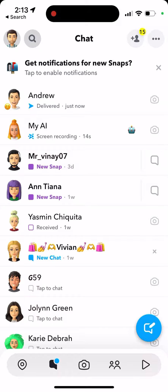So as you can see, it's not possible to unpin on a free Snapchat account, but it is possible to unpin on Snapchat Plus. That's the difference. At the moment Snapchat is hiding this unpin feature behind paid subscriptions, so basically to unpin My AI you need to pay $4 per month.